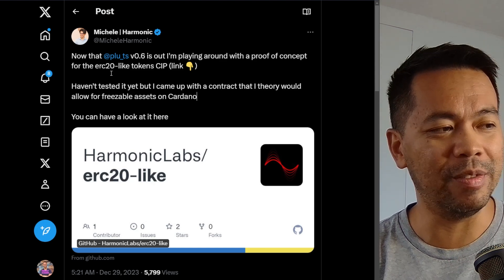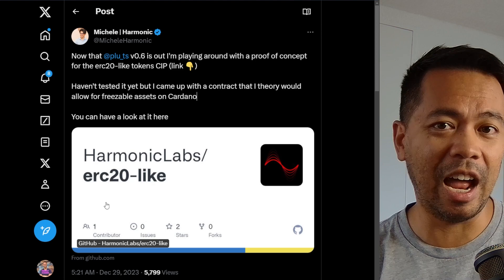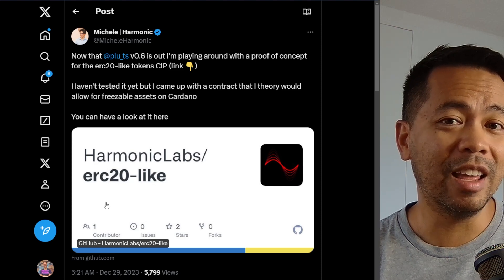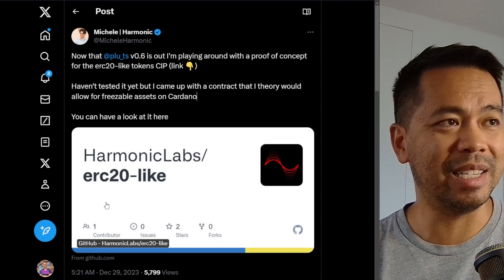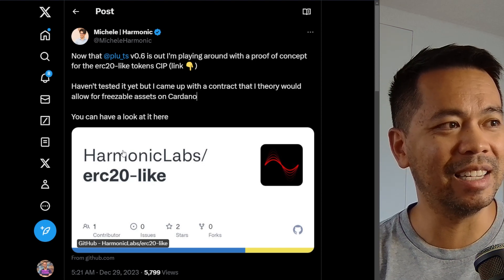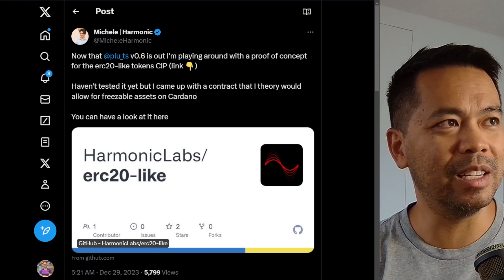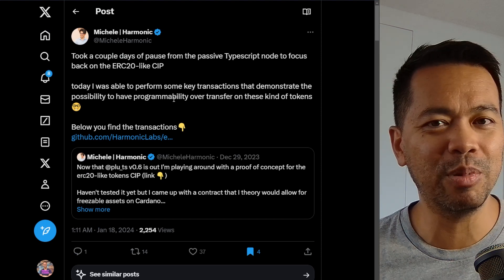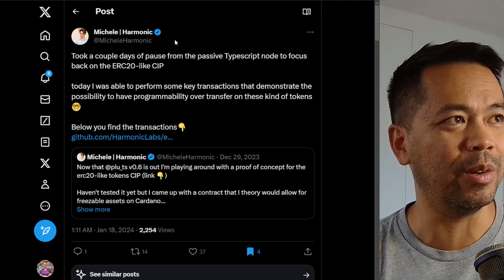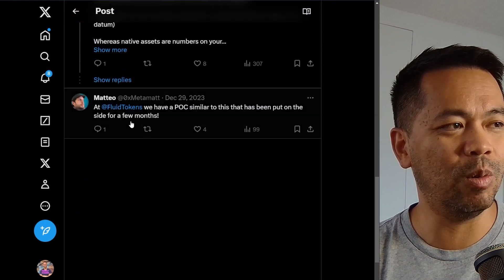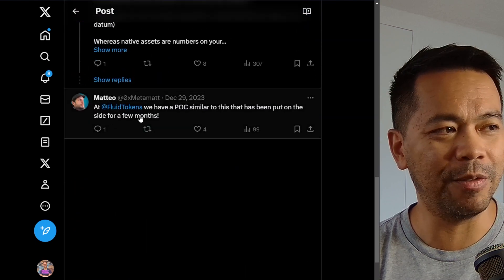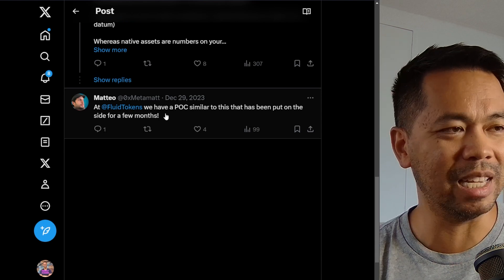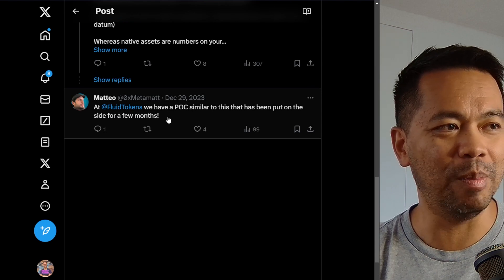He's been working on an ERC-20-like smart contract that will allow you to mint a token and freeze those particular assets. He took a little time off his main project to work on this and got it working — a proof of concept ready to go. Matteo from Fluid Tokens also mentioned they've been working on a similar proof of concept over the past few months.